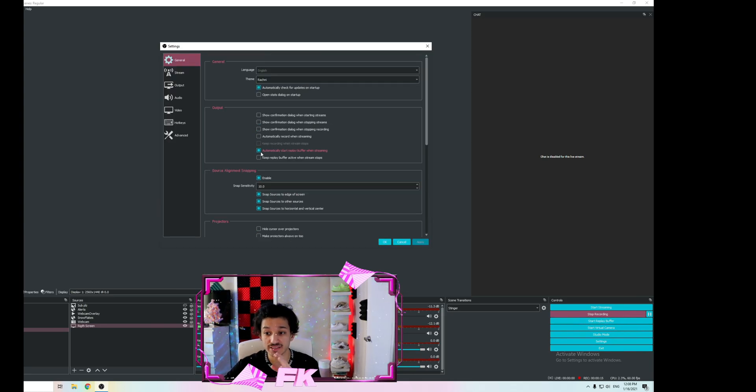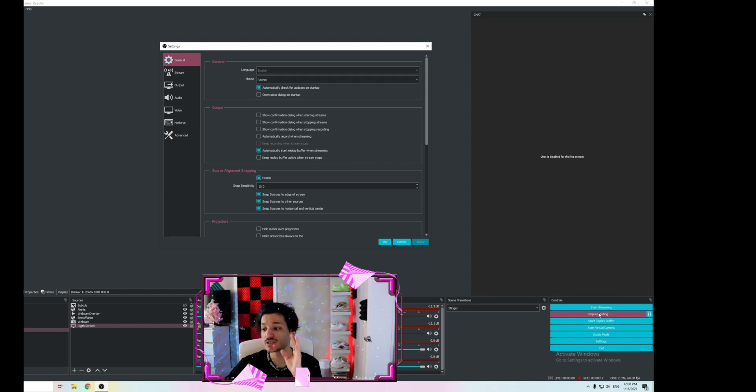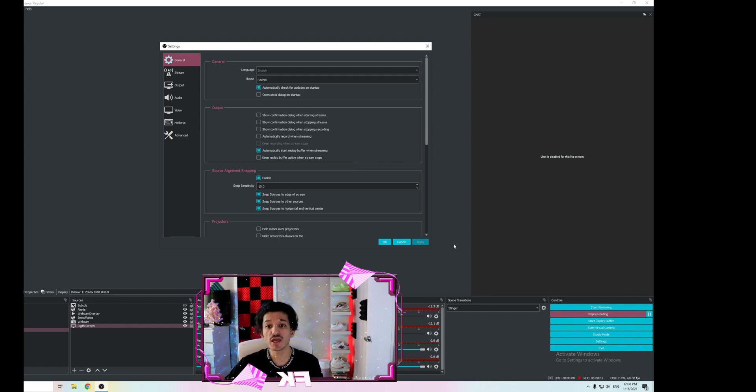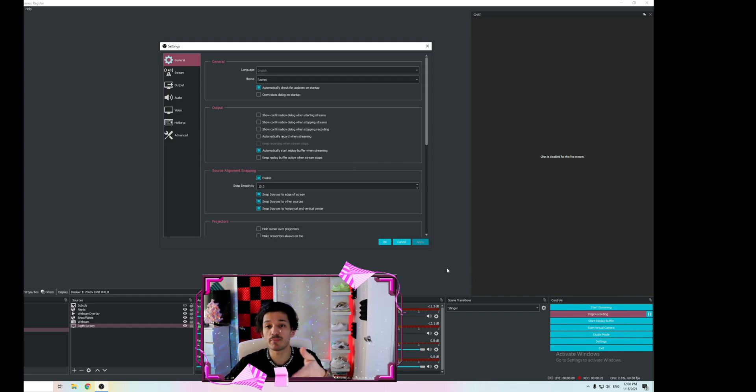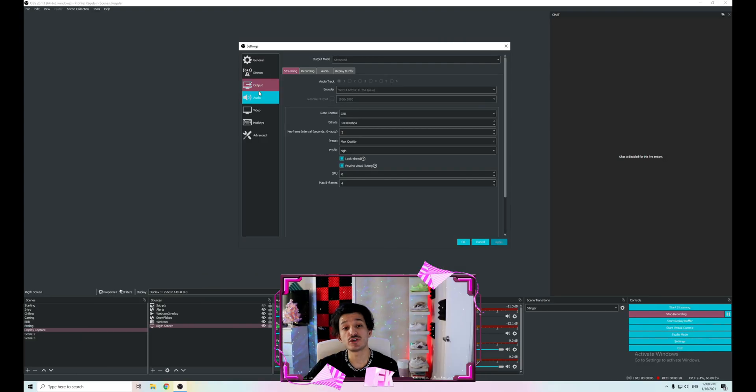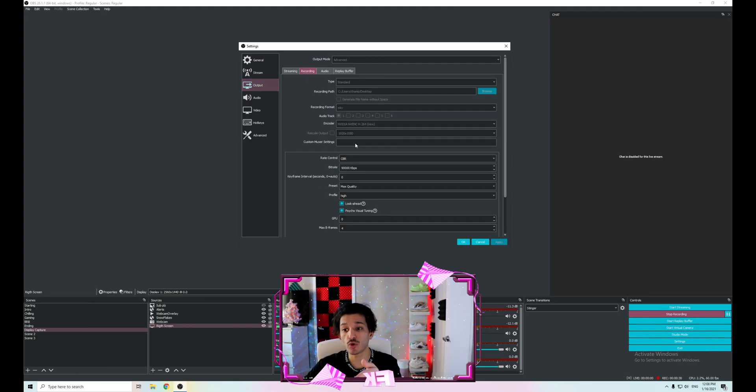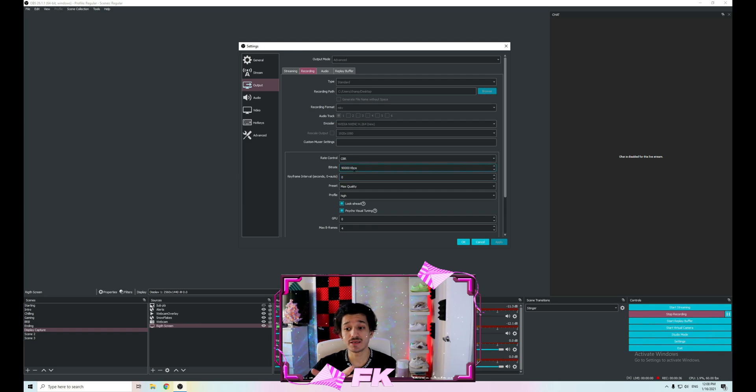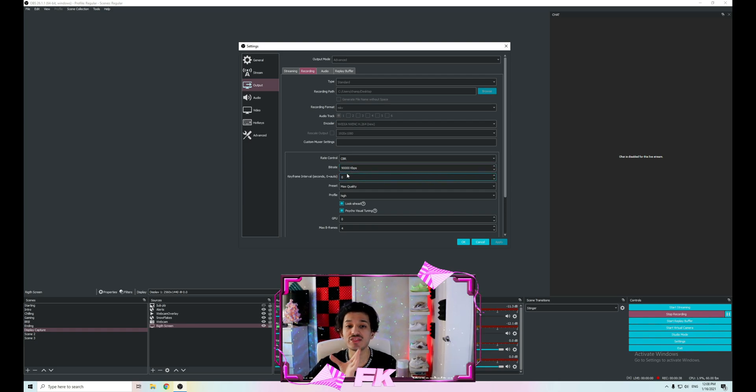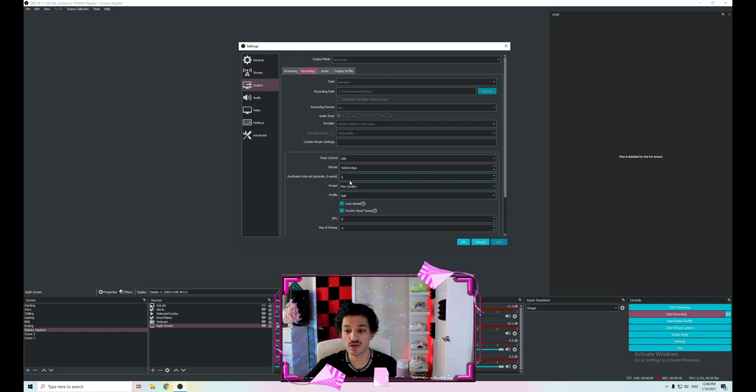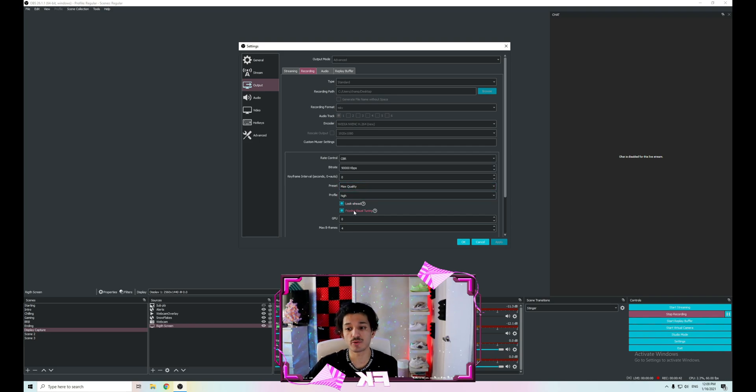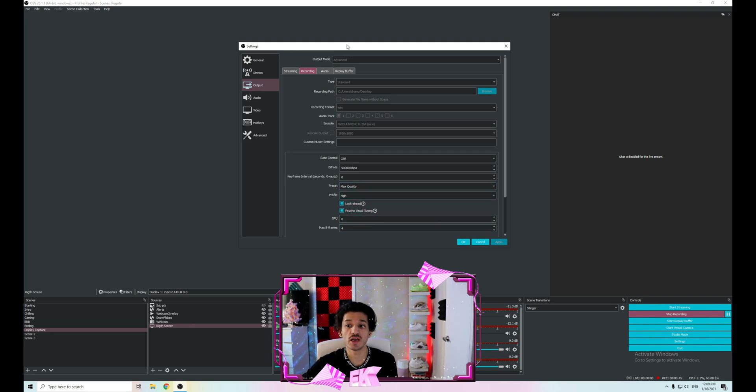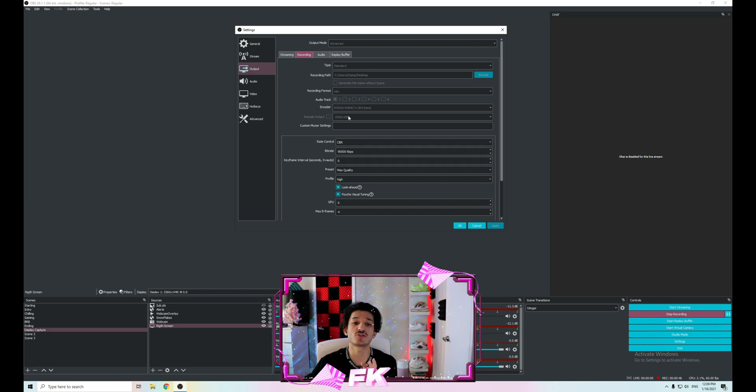Next, you're going to go into the Output tab, then Recording. Here, as you can see in my recording settings, I have 90,000 kilobytes per second bitrate for recording, max quality, high profile, look ahead, psycho visual tuning, and max B-frames 4. I have these settings so high because when I clip the video, I want it to be as high quality as possible.